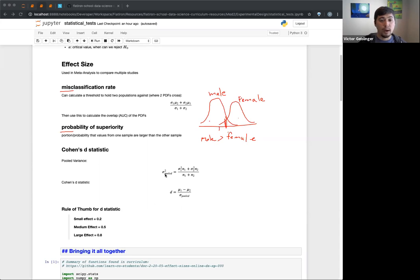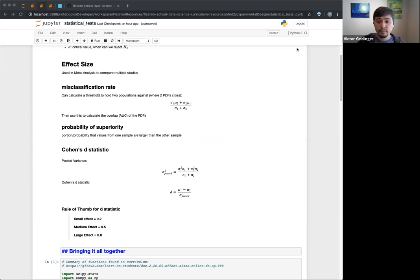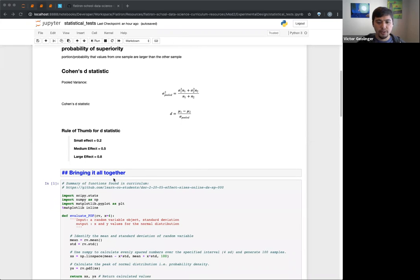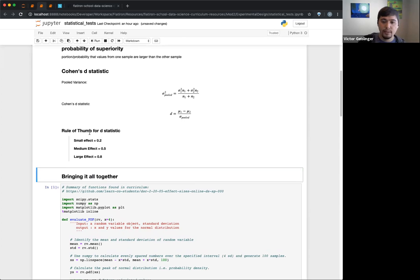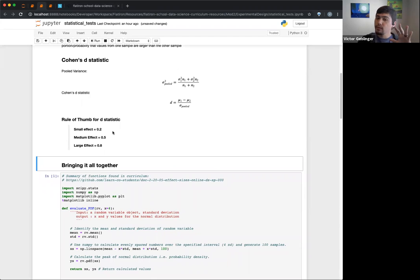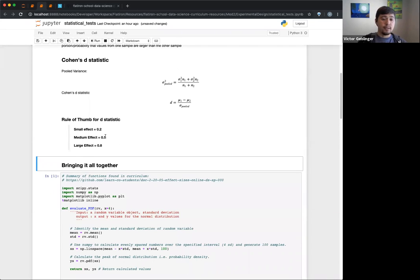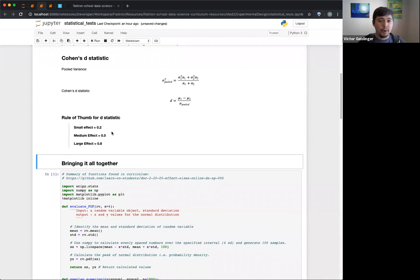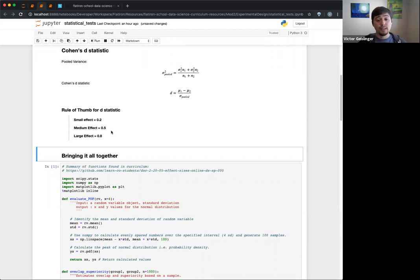The curriculum mentions a rule of thumb for the D statistic. These are fuzzy rules — they're not absolute. Depending on what you're looking at, it might make more sense to look for a larger D versus a smaller D, so domain knowledge is useful. Generally: a D around 0.02 means a small effect, if any, and above 0.8 is a large effect, meaning there is a significant difference between those two groups.